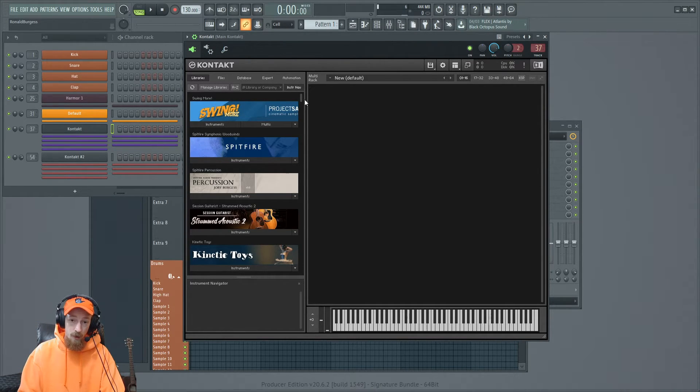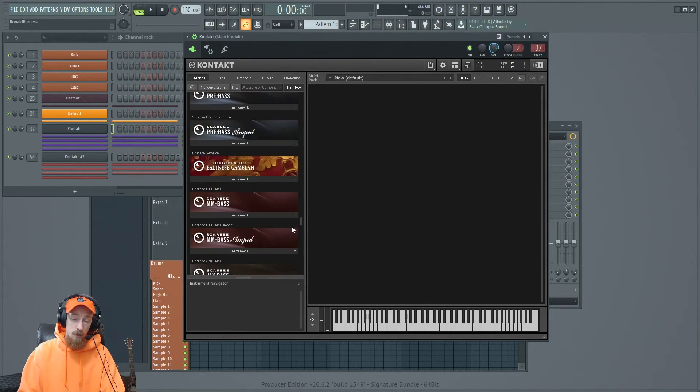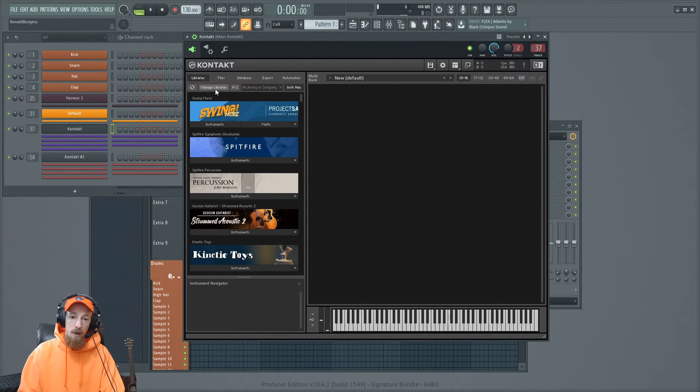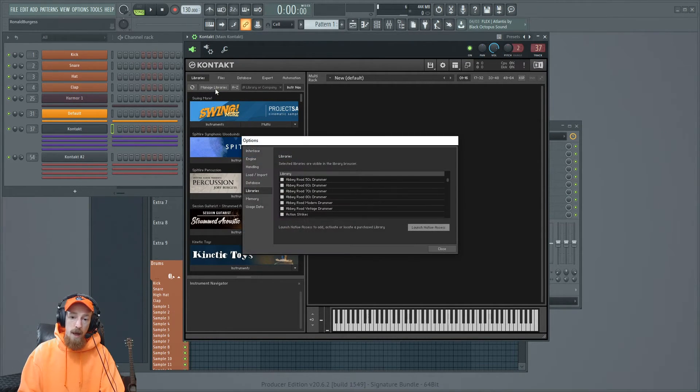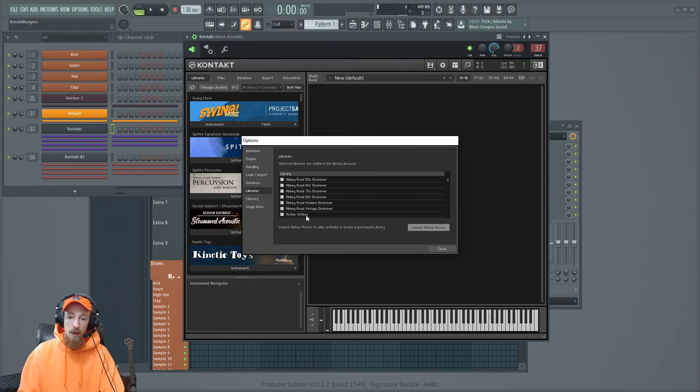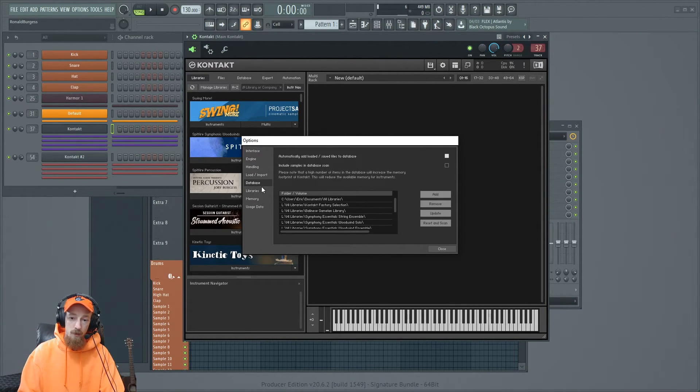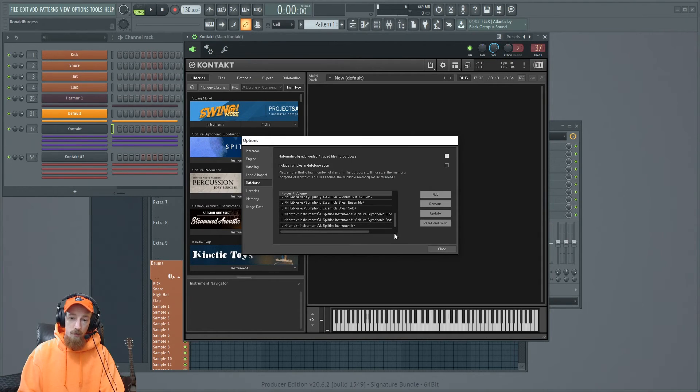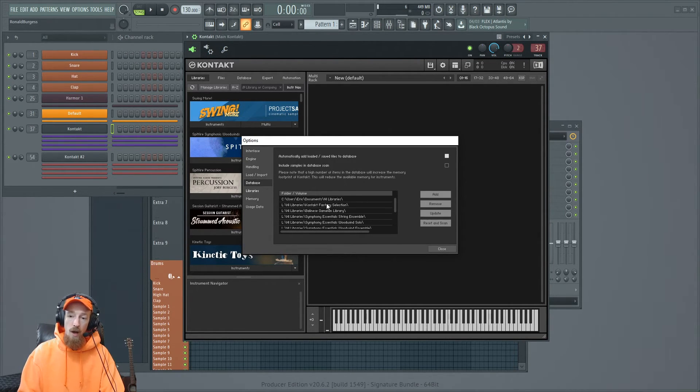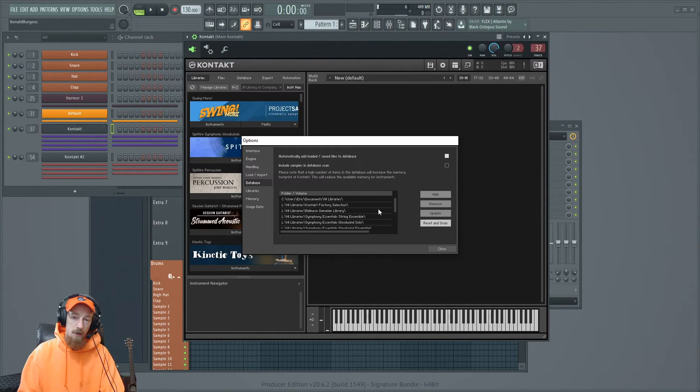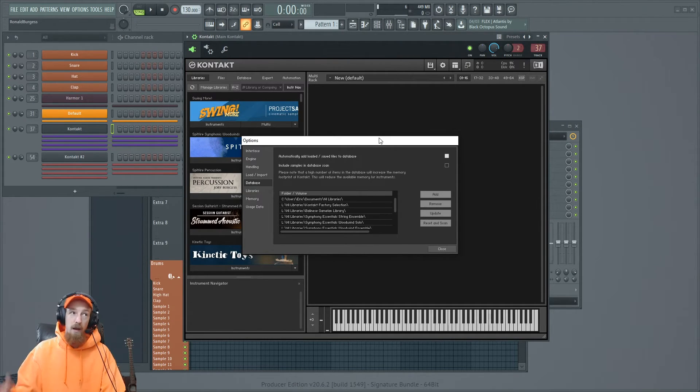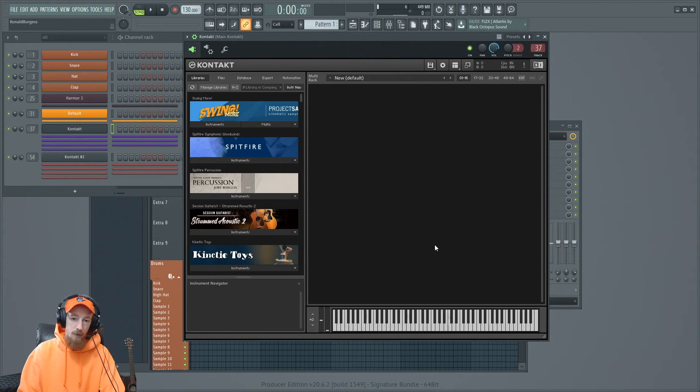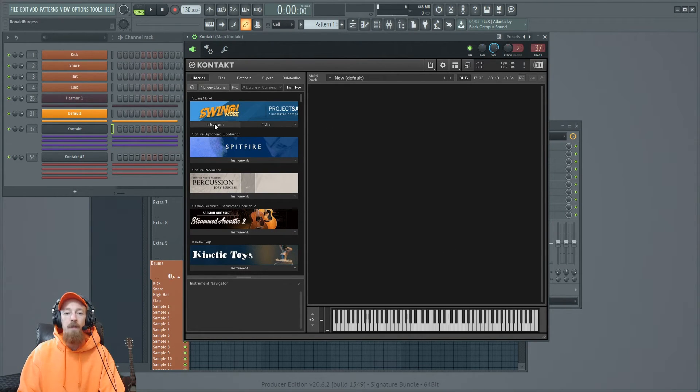So if you do all that stuff, it should appear in here and you're cooking with fire, baby. If it doesn't show up here, you need to go to manage libraries and then you can go ahead, launch native access. I don't know, do black magic, call native instruments, sign up the military. One thing you could try is you could try updating or reset and scan your database. Maybe, I don't know. I've never had this problem, but I'm sure someone out there is going to manage to have it.